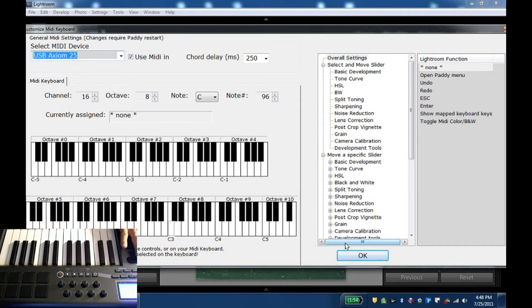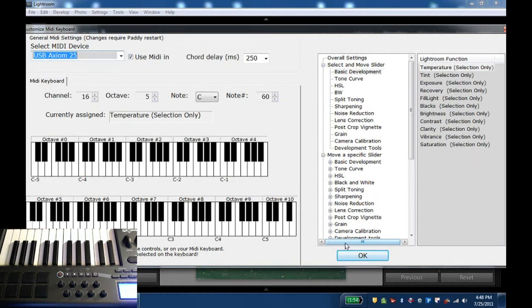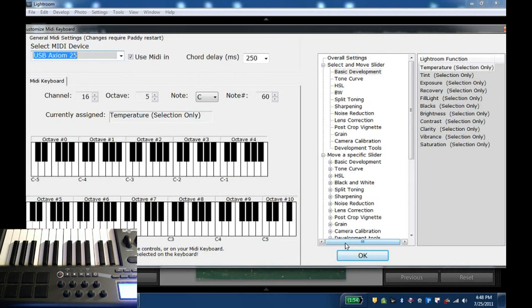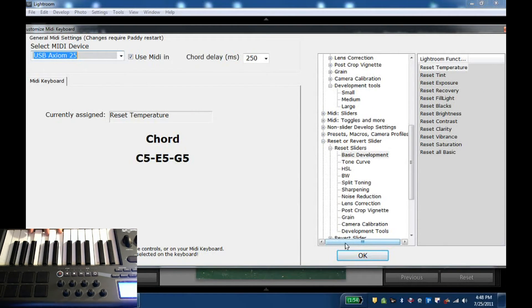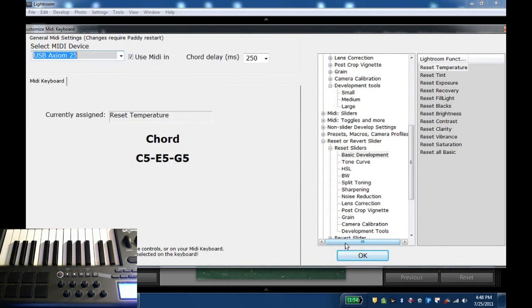The other cool thing is I can map chords. So if you're a musician that's kind of cool because C here, as I said earlier, was temperature. Simple C chord here, I could do reset temperature.